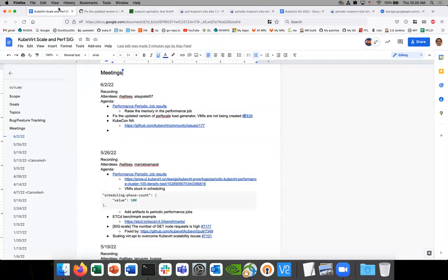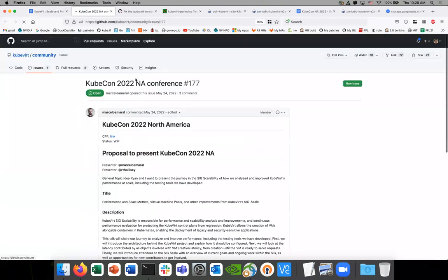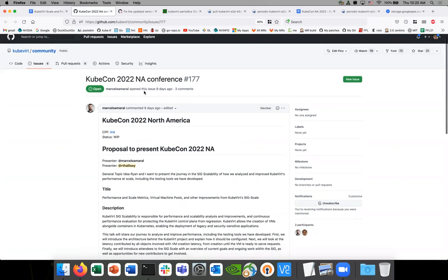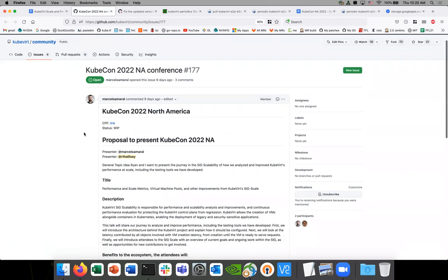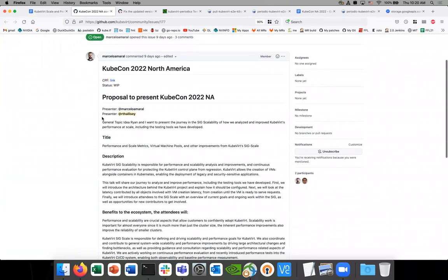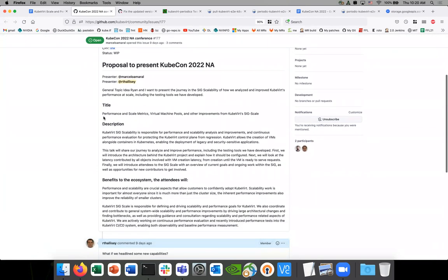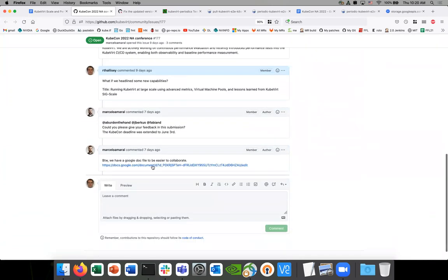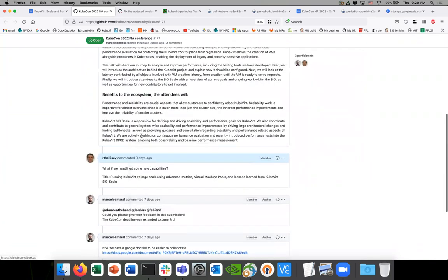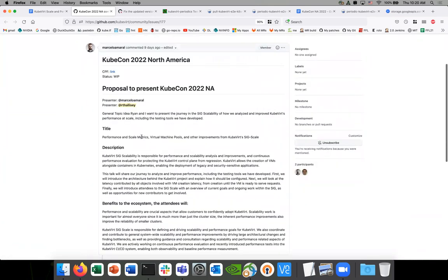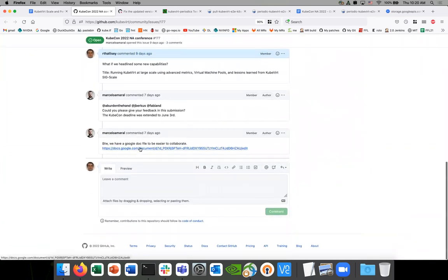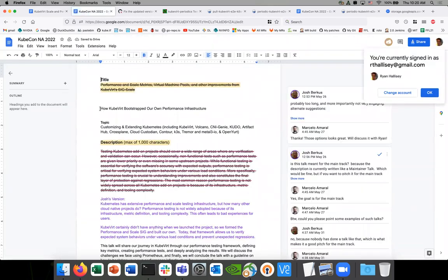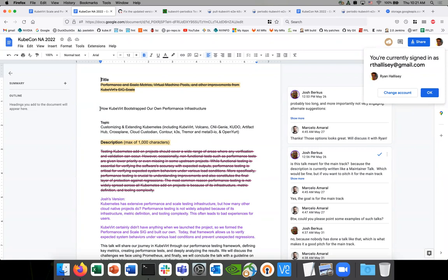Lastly, KubeCon NA submissions, the call for proposals ends I think tomorrow. Marcelo and I are going to talk. This is where we're tracking it, we're actually collaborating in this Google doc. This is what we're looking online to submit. We want to talk about how we've created the performance infrastructure for KubeVirt and how other projects can do it. So go through some of the steps that we did and talk about some of the things like the metrics which I think are really important for anyone who wants to do this performance. It's really critical to understand how you measure. We're going to talk about a number of those things and some other APIs that we're working on to improve performance and scale.